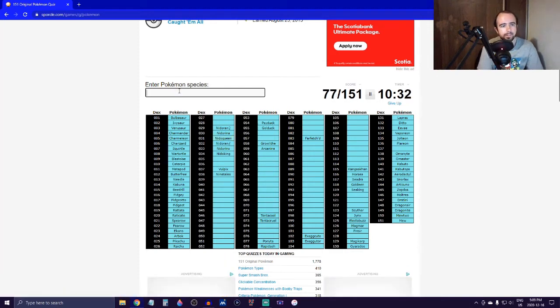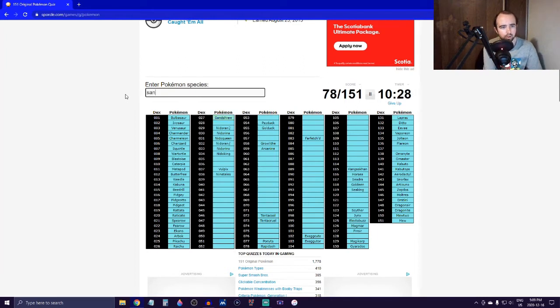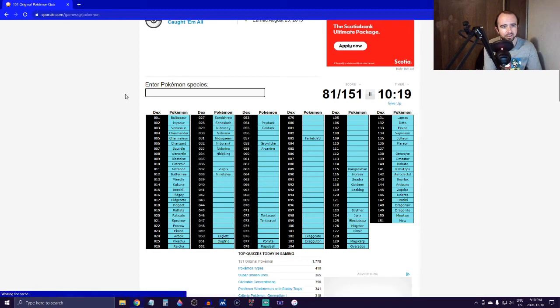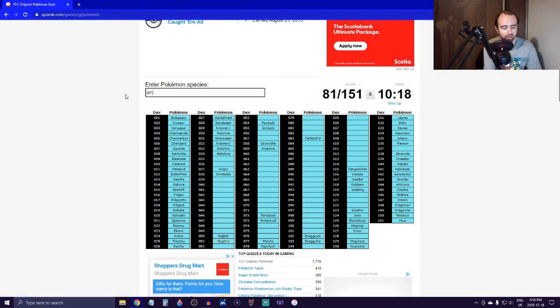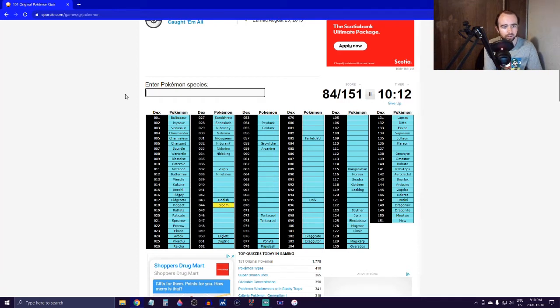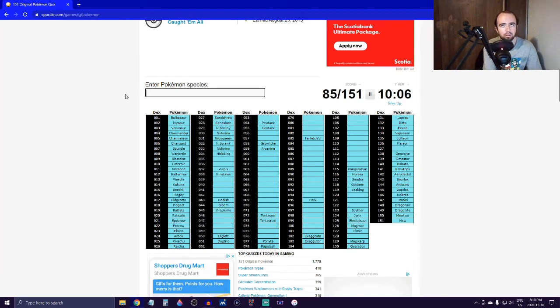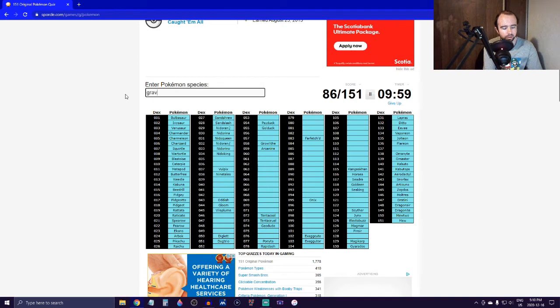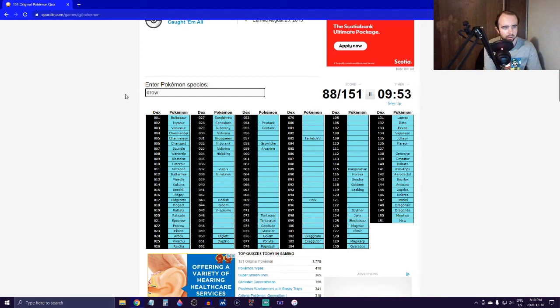We've got Sandshrew, Sandslash, Diglett - there's a whole bunch of those appearing in Pokémon Go right now. Dugtrio, Onix. Let's see, we got Oddish, Gloom - starting to get a little bit tricky already not going to lie. Vileplume. Yeah, I'm trying to think of the games. Oh, Geodude, Graveler, Golem, Drowzee, and Hypno.